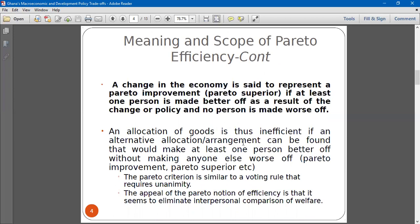The allocation will be inefficient if there is an alternative allocation where at least one person is made better off. If initially we have an allocation A, and it is possible to get an allocation B where at least one person is made better off without harming anyone, we call that a Pareto superior allocation. We will have an allocation be inefficient if we can have a Pareto superior allocation — if we can improve upon the initial allocation, then we say the initial allocation is inefficient.